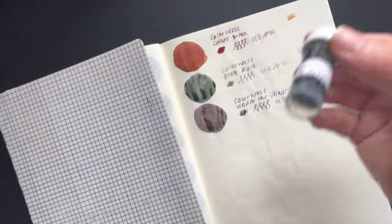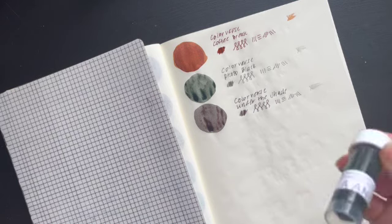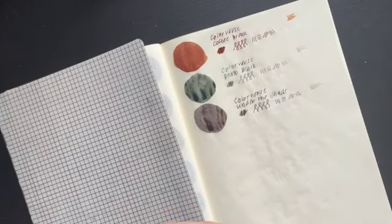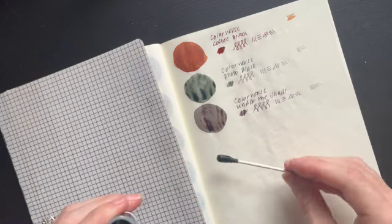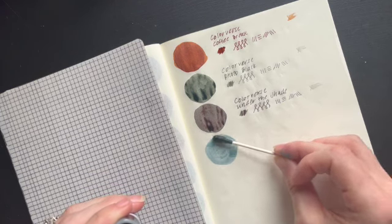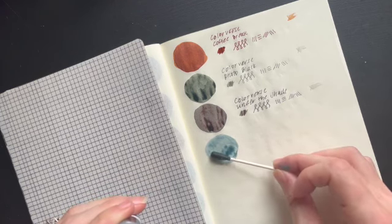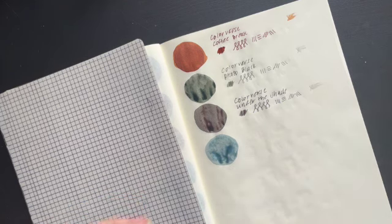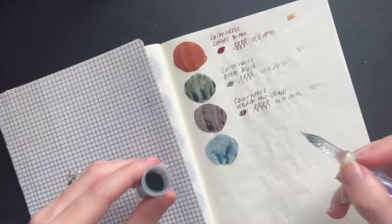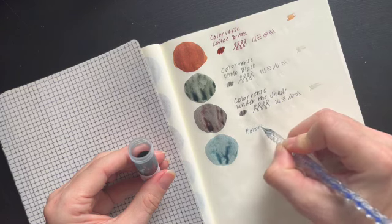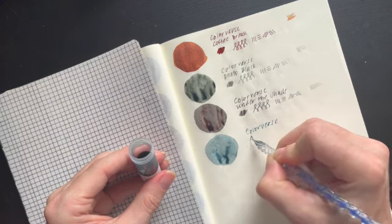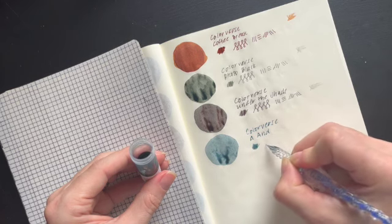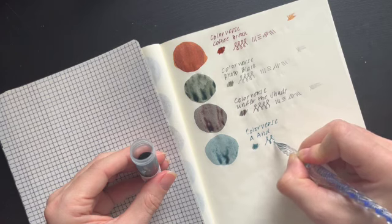And Colorverse A&. Oh, beautiful. That is a pretty light blue. It's a pretty light blue. That's a good light blue.